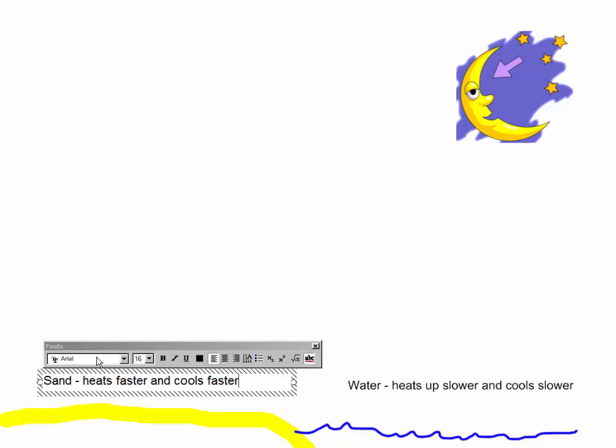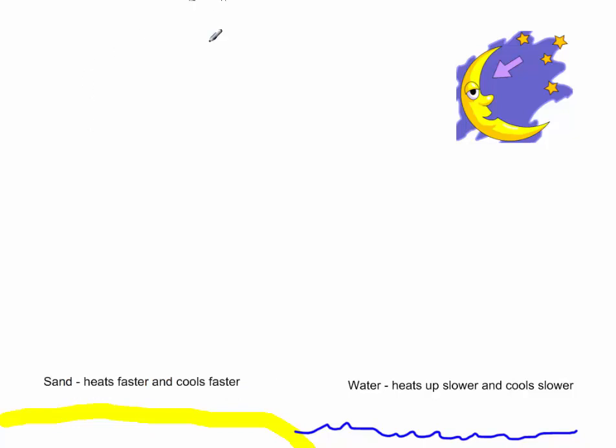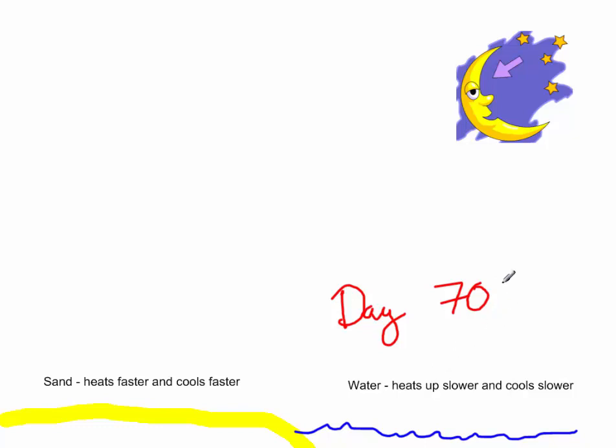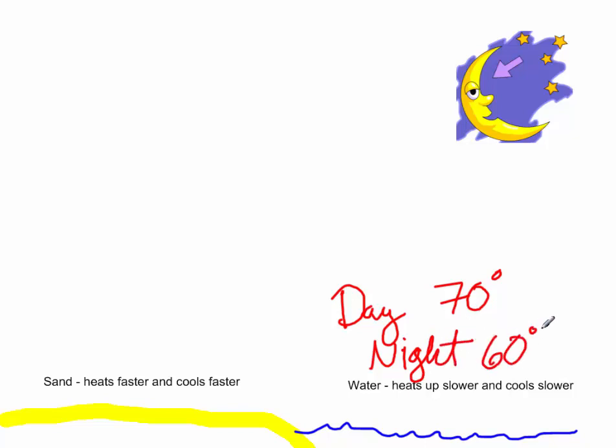So during the day, we might find that the water, maybe at its hottest, got to 70 degrees. And at its coldest, at night, maybe the water drops to 60 degrees.